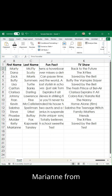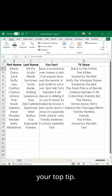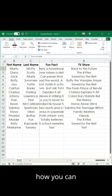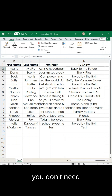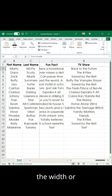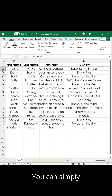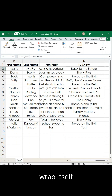Hey guys, it is Marianne from Thrive with your top tip and today we are talking in Excel about how you can reset the text in your columns or rows so that you don't need to make adjustments to the width or height of a column or row. You can simply make the text wrap itself around.